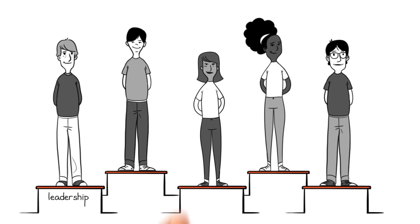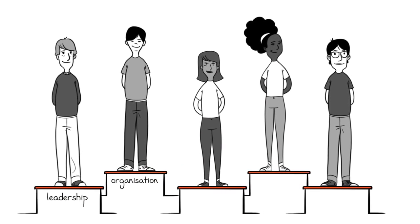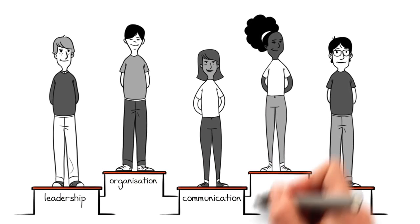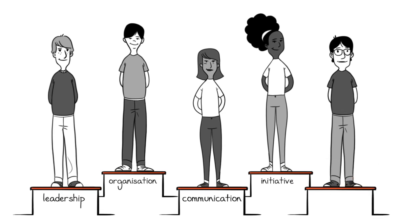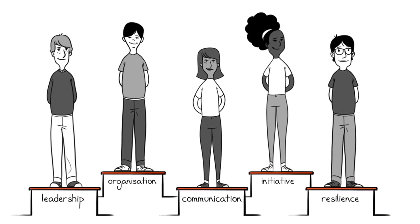leadership, organisation, communication, initiative, and resilience.